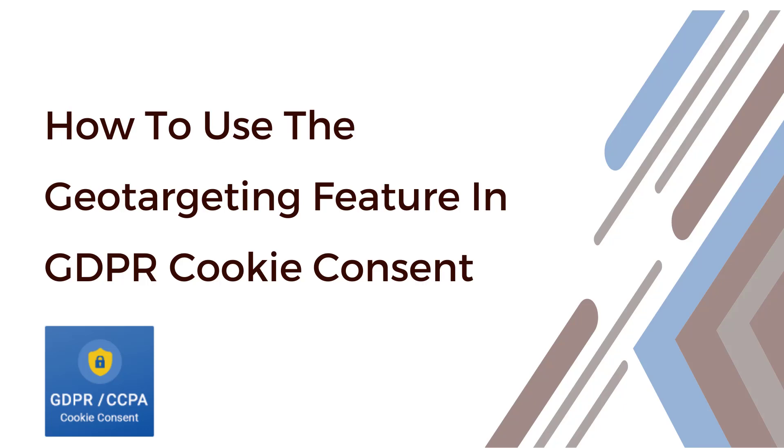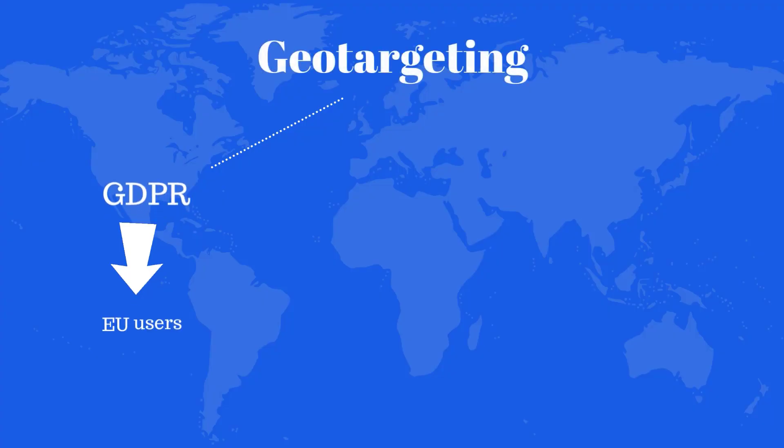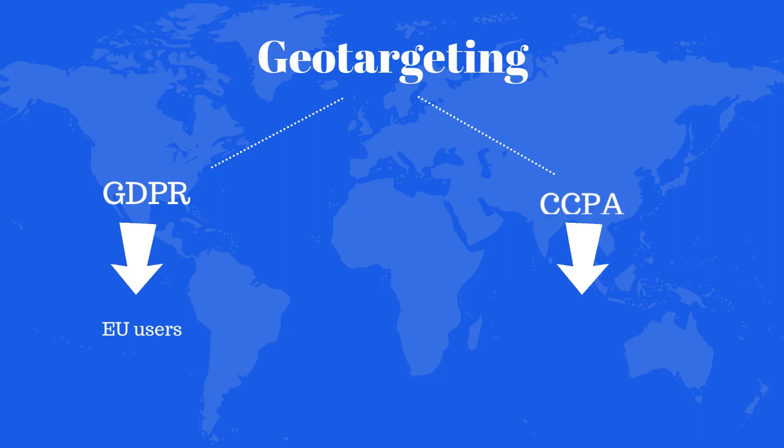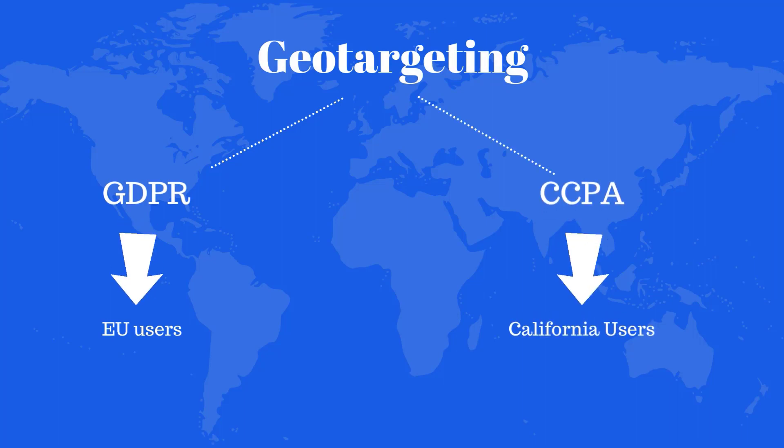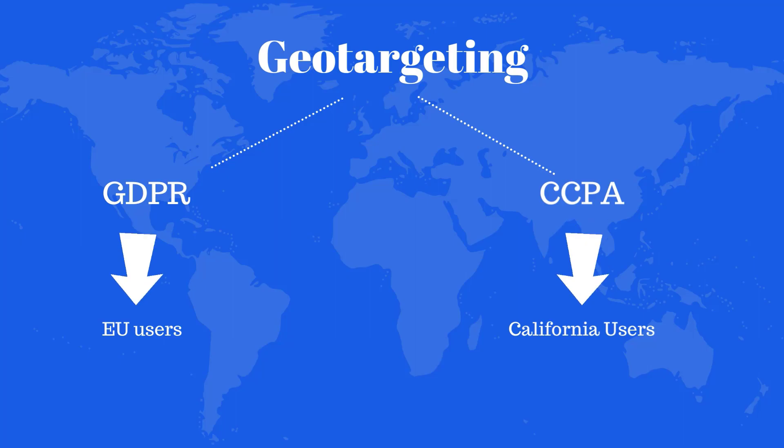In this video, I'm going to show you how to use the geo-targeting feature in the GDPR Cookie Consent plugin. The geo-targeting feature allows you to display the GDPR cookie notice bar only to EU users or CCPA notice only to California state users.